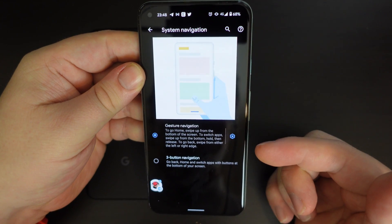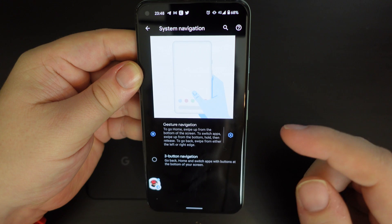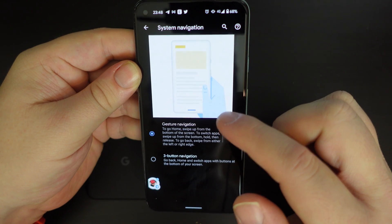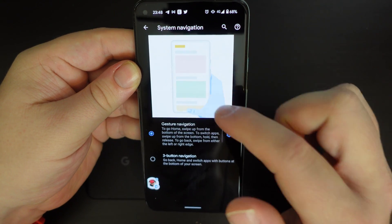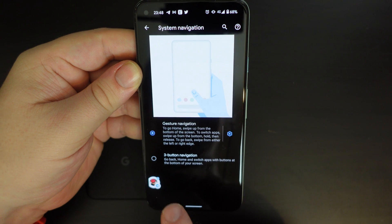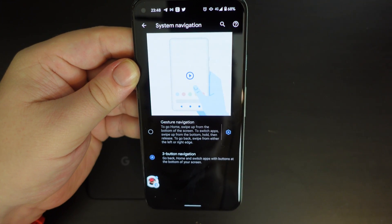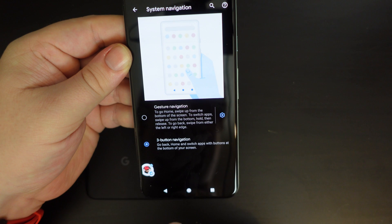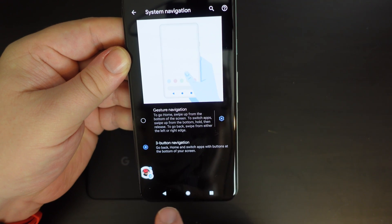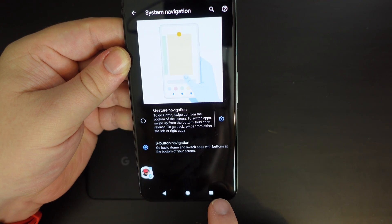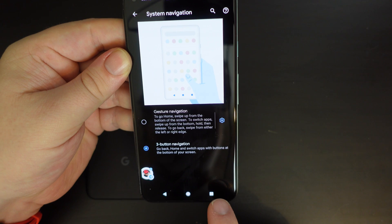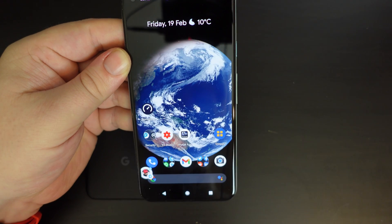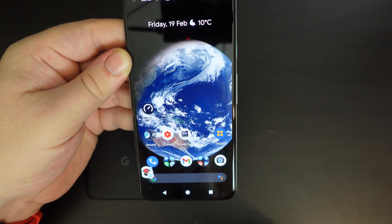This is an Android operating system screen offering you the option to have gesture navigation and a preview of what that looks like. But if you enable the three-button navigation, it will flash your screen for a moment and you'll see at the bottom your three buttons — back, home, and multi-tasking — all get enabled. Then just press the home button and that's it, you're done.